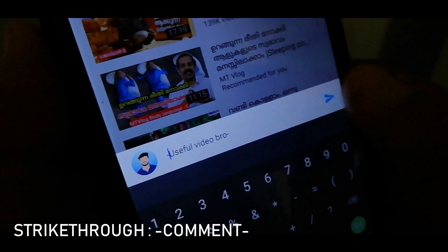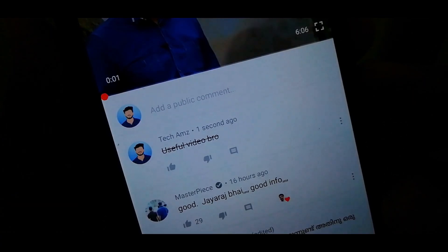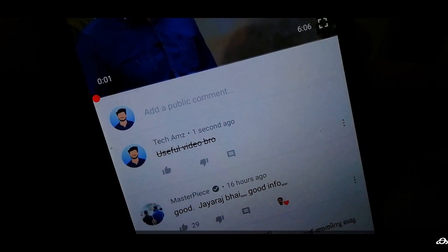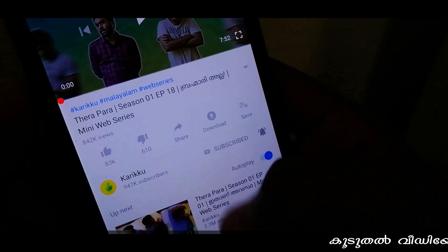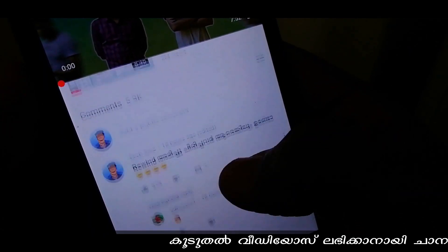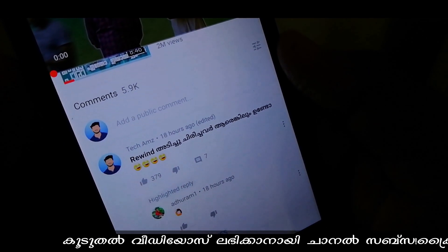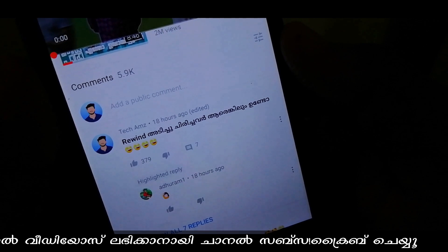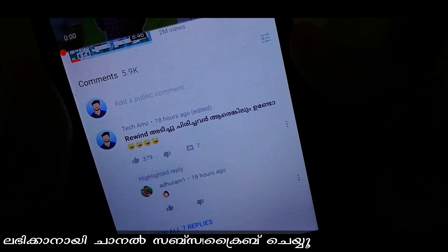As I said, if you have any comments, you can also comment. If you want to comment on this video, please comment. This video is a very useful video. If you have the video, please comment on it.